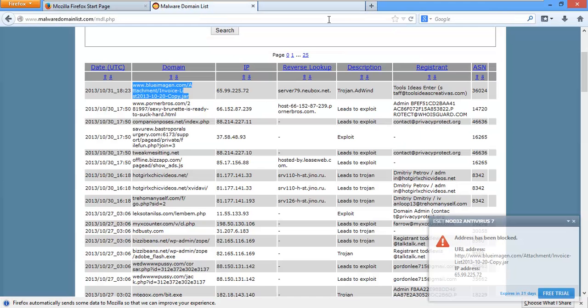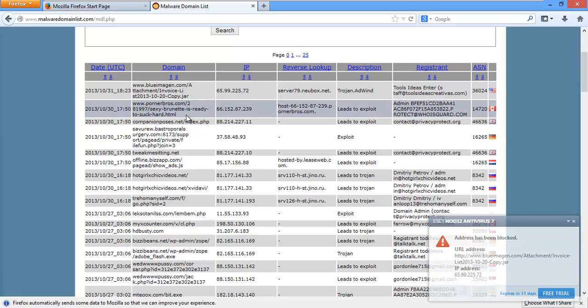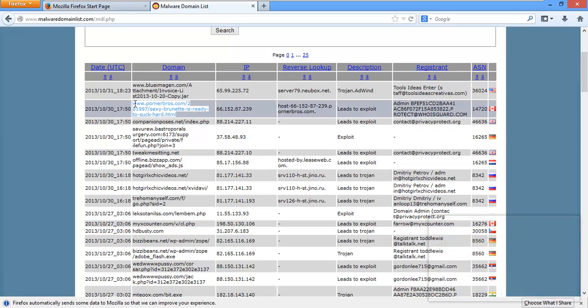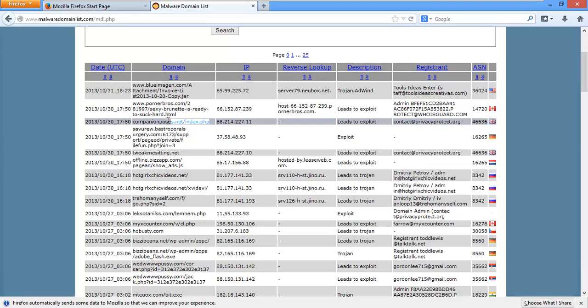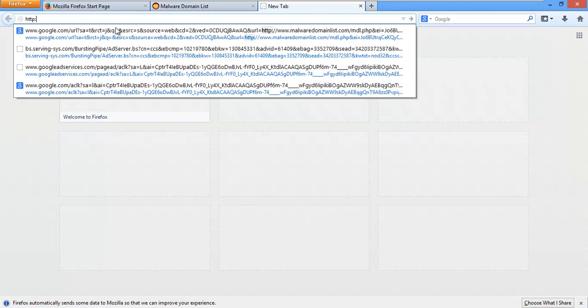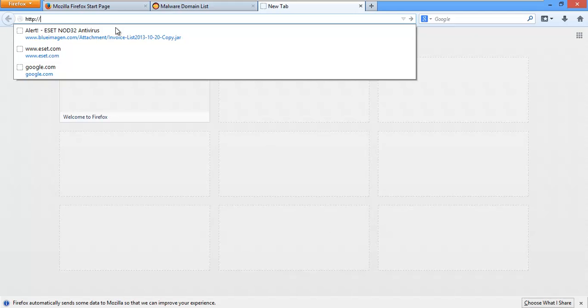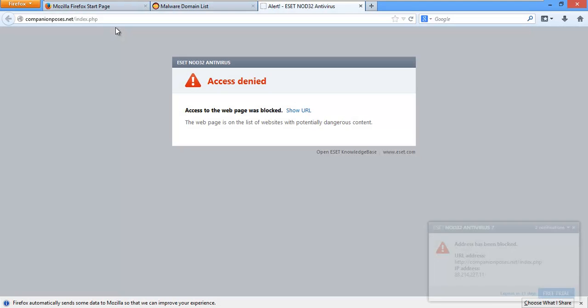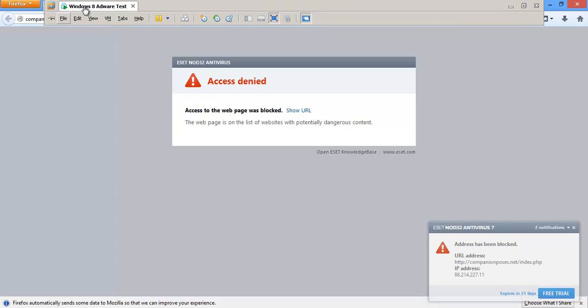Alright. We'll go ahead and close that one up. Let's see. Actually, we'll do this one right here. Try to skip all the porn links. Less editing for me. Alright. Blocked. ESET gets another one.